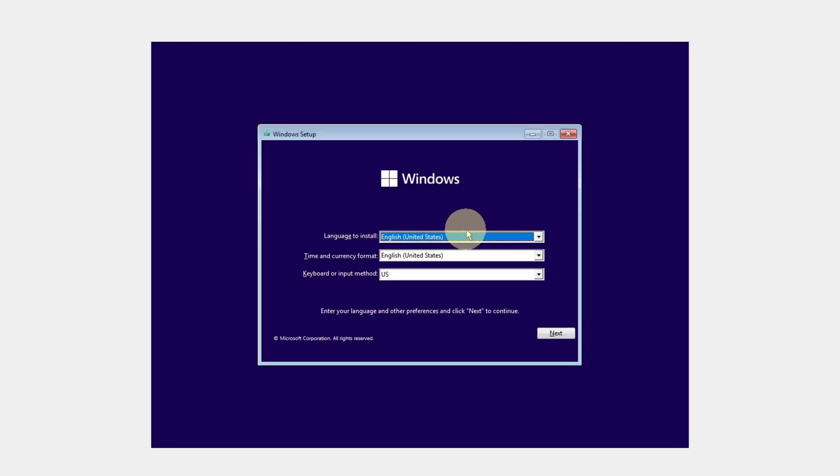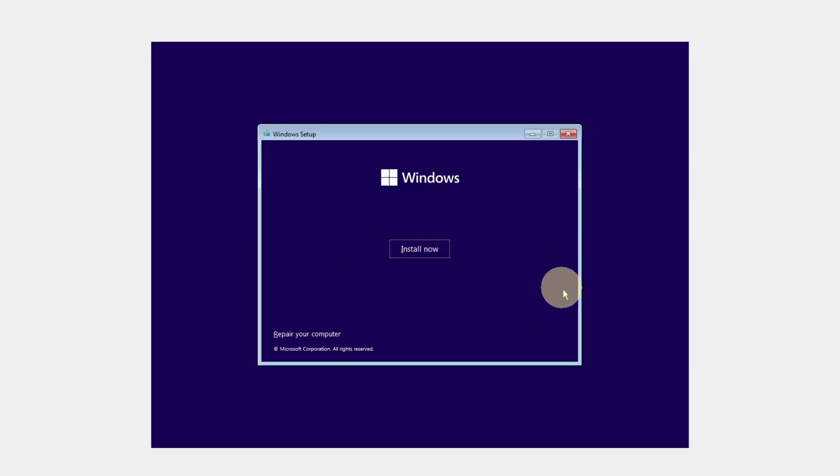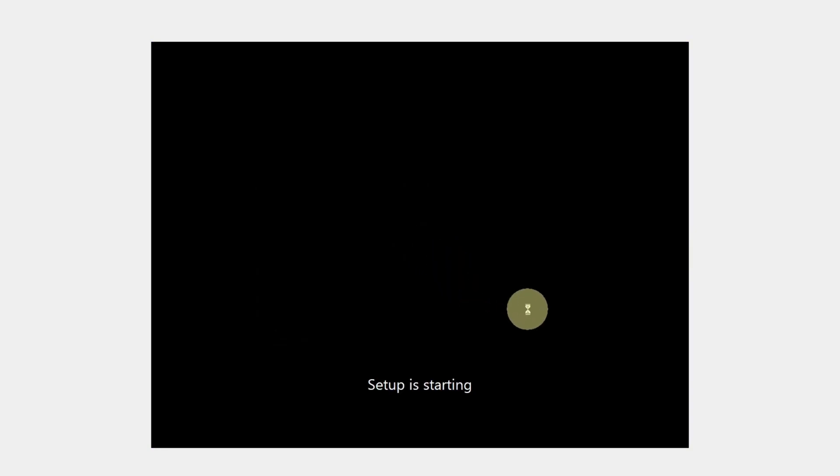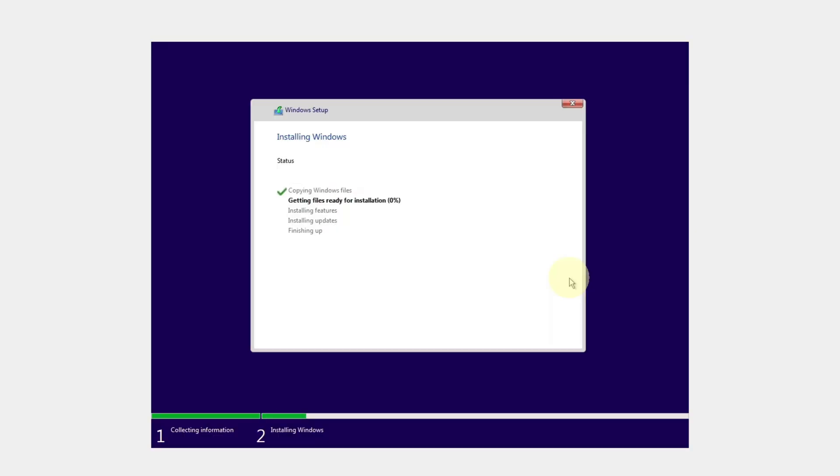Press any key on your keyboard. Here I will keep the language as it is and press the next button. Click on install now. This has started installing the Windows.